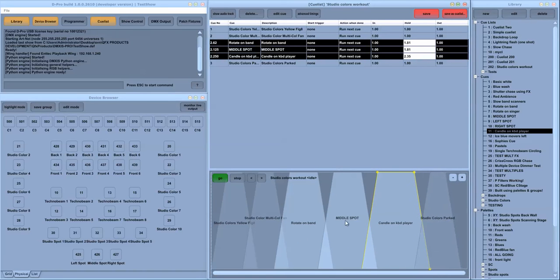You can also drag audio files into the queue list window to allow you to do synchronized playback of special effects along with the queue list.